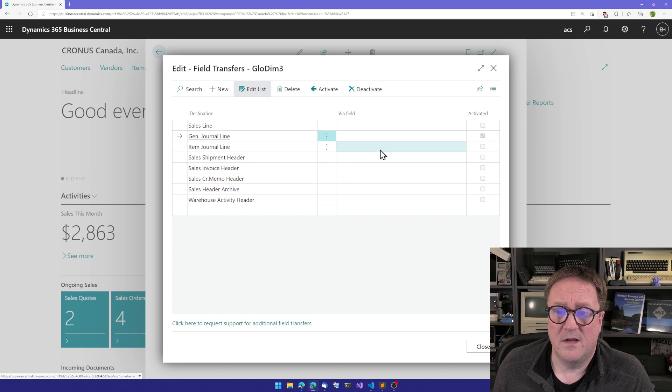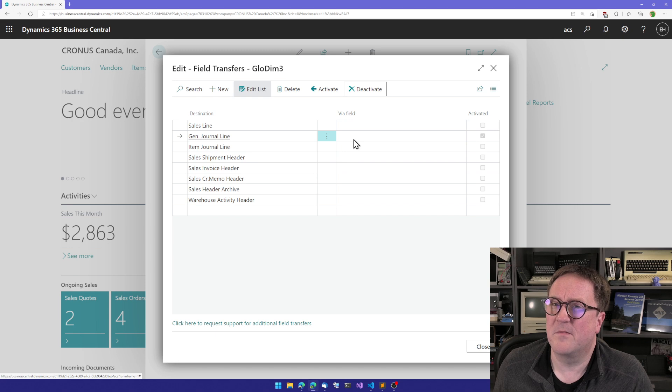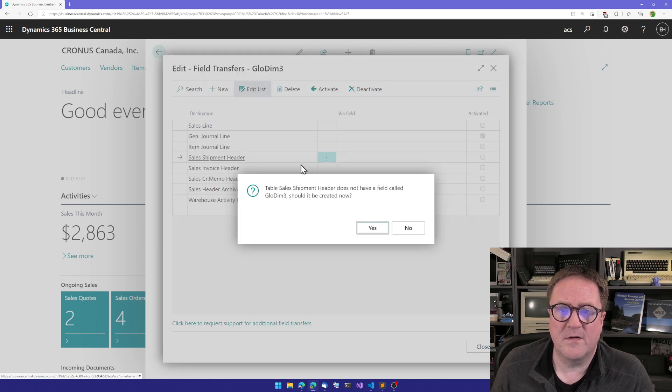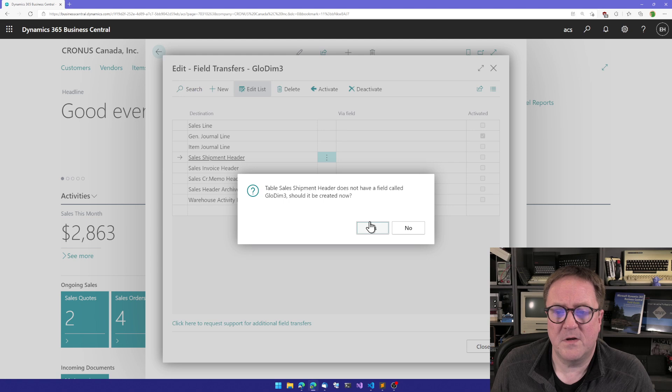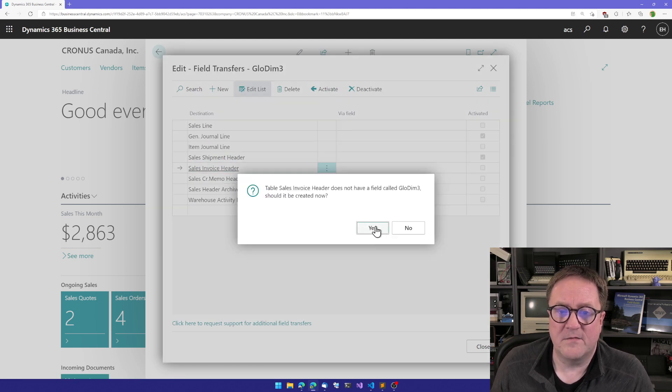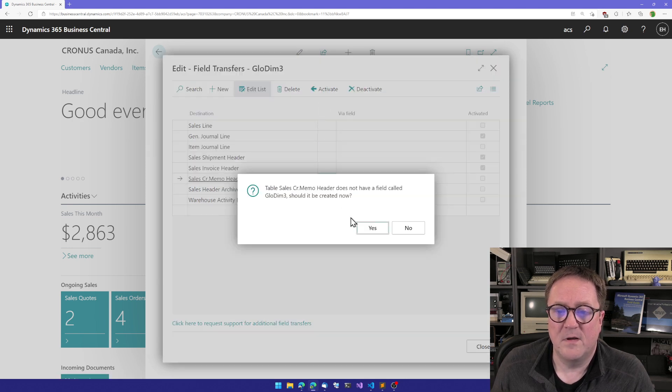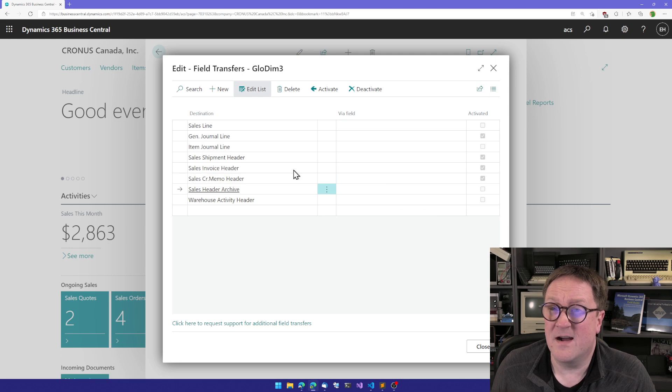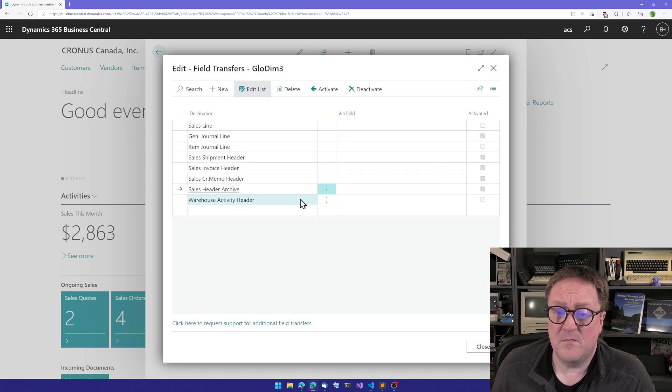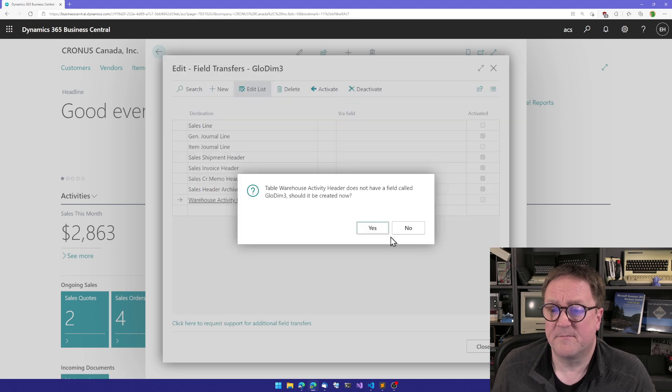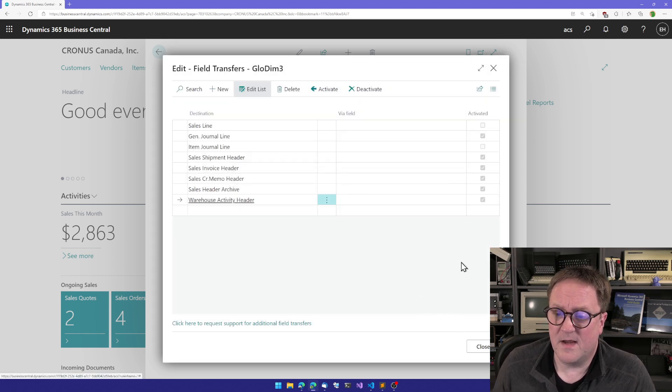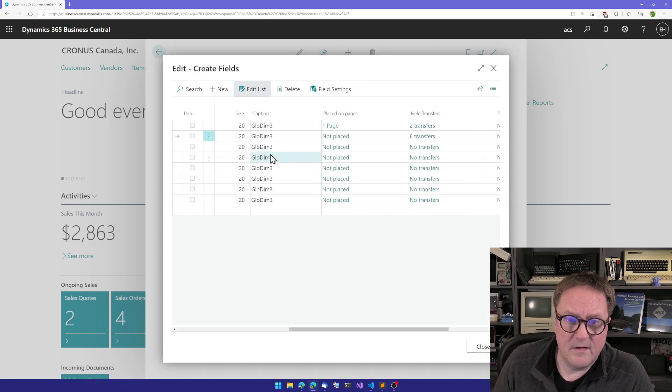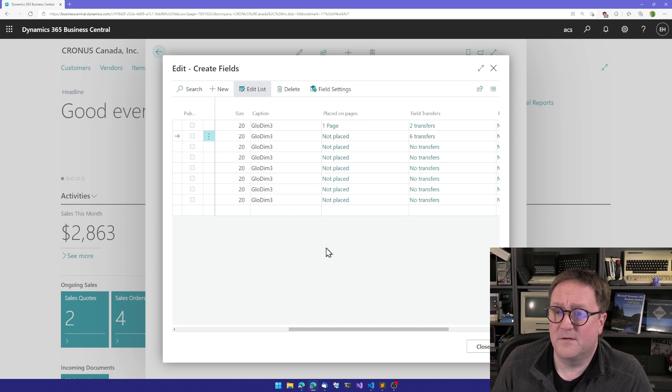Do we want it to go to the item journal? Perhaps not since this is something we use from the customer. But surely we want it on the shipment. We don't have a field created. Sure. We want it on the posted sales invoice. We want it on the credit memo. Do we want it to go into the archive? Yeah, maybe. And maybe we need it to go to the warehouse activity also. So same thing. We have created all these. And now we have, I can't even count, eight fields in eight different spots.